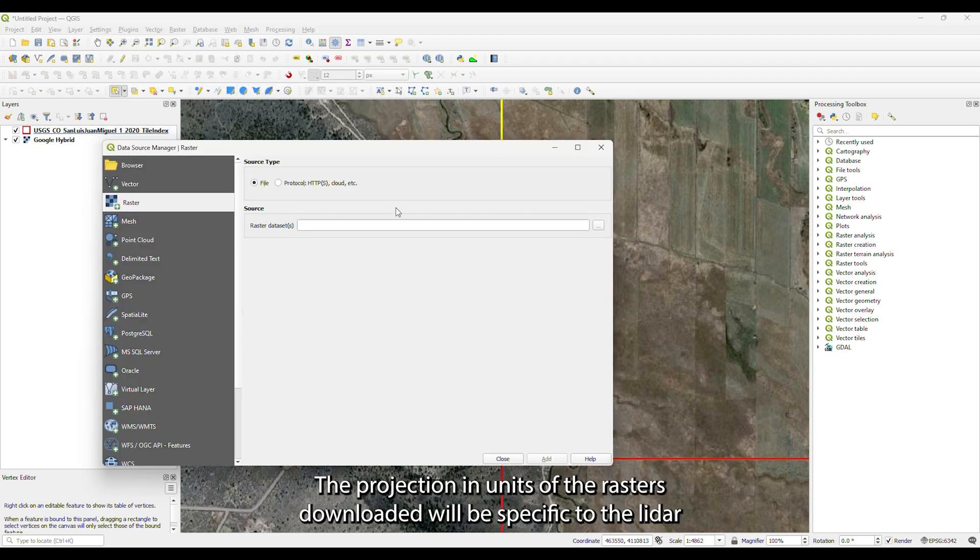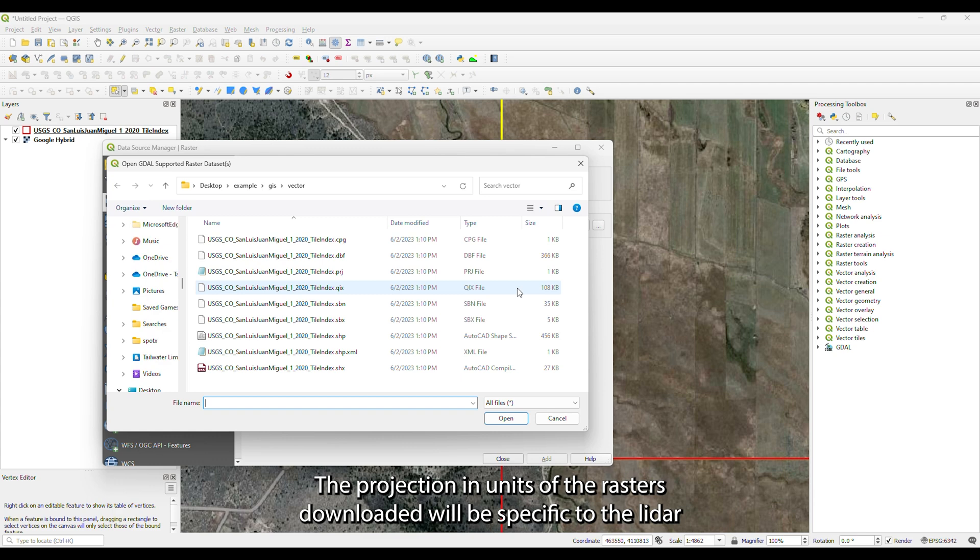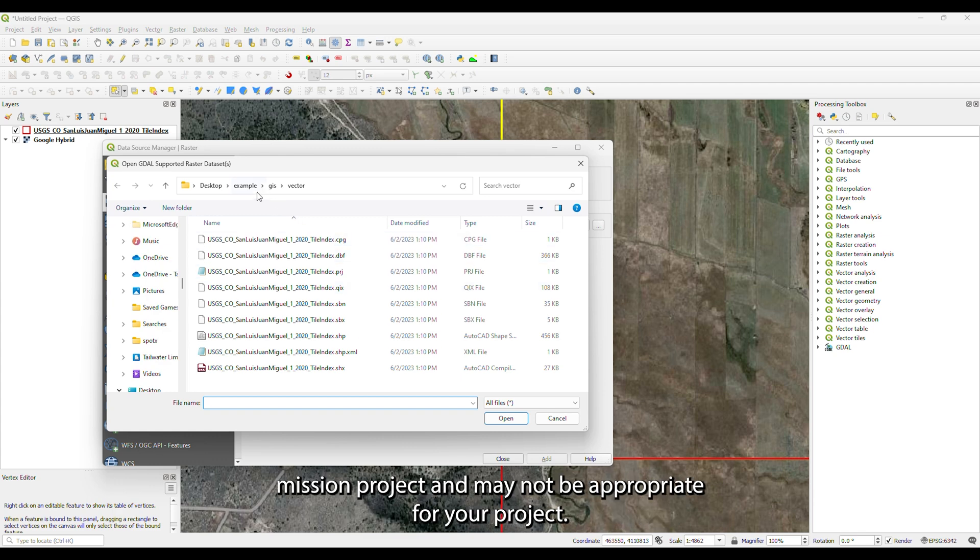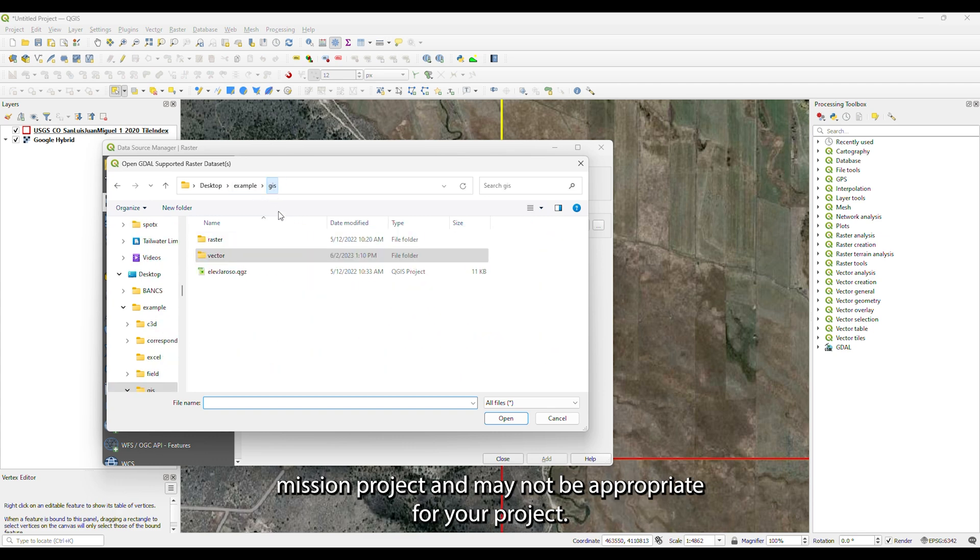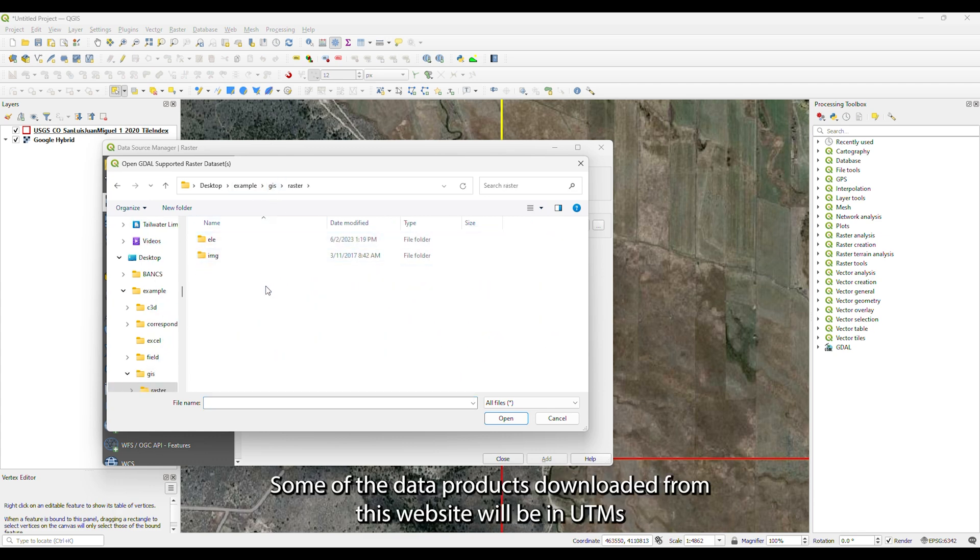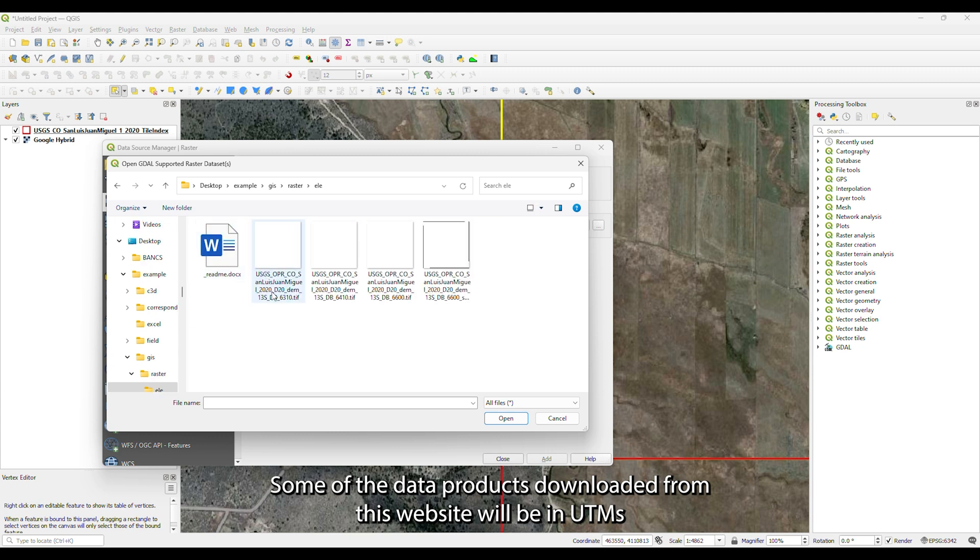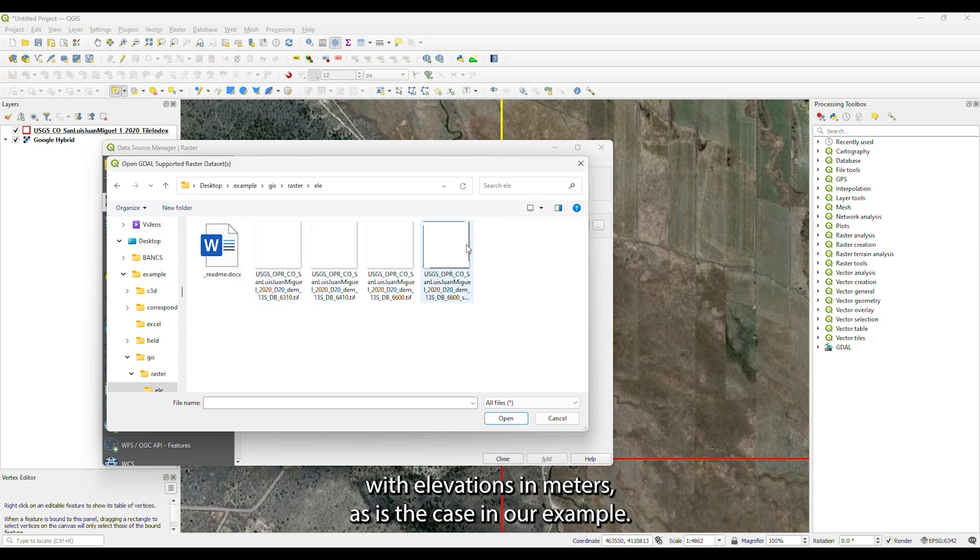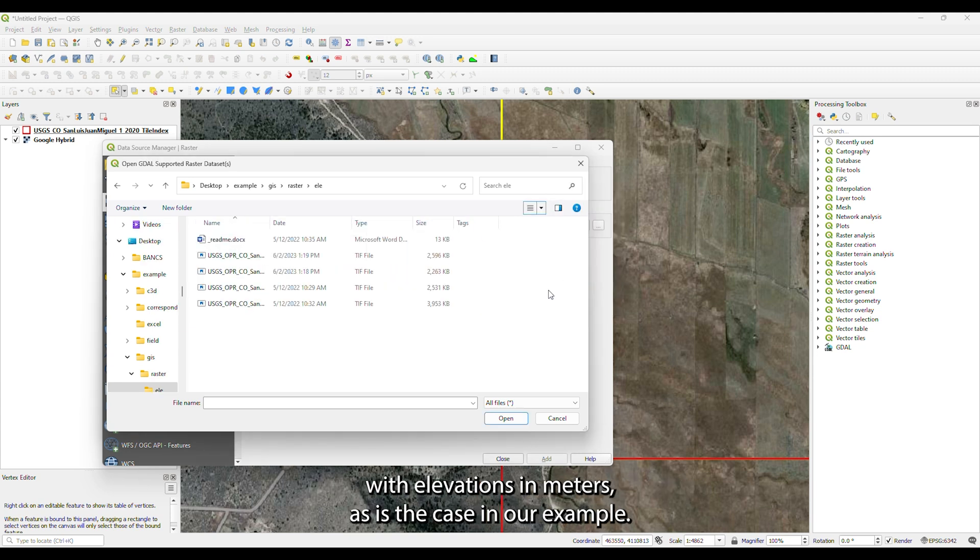The projection and units of the rasters downloaded will be specific to the LiDAR mission project and may not be appropriate for your project. Some of the data products downloaded from this website will be in UTMs with elevations in meters. As is the case in our example, others may be in state plane coordinate systems with elevations in feet.